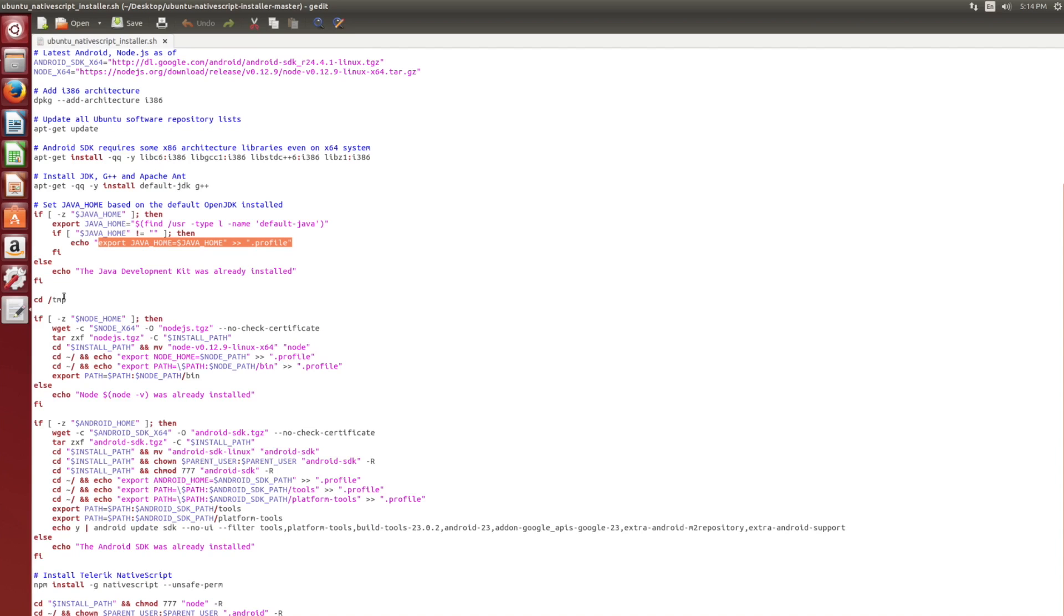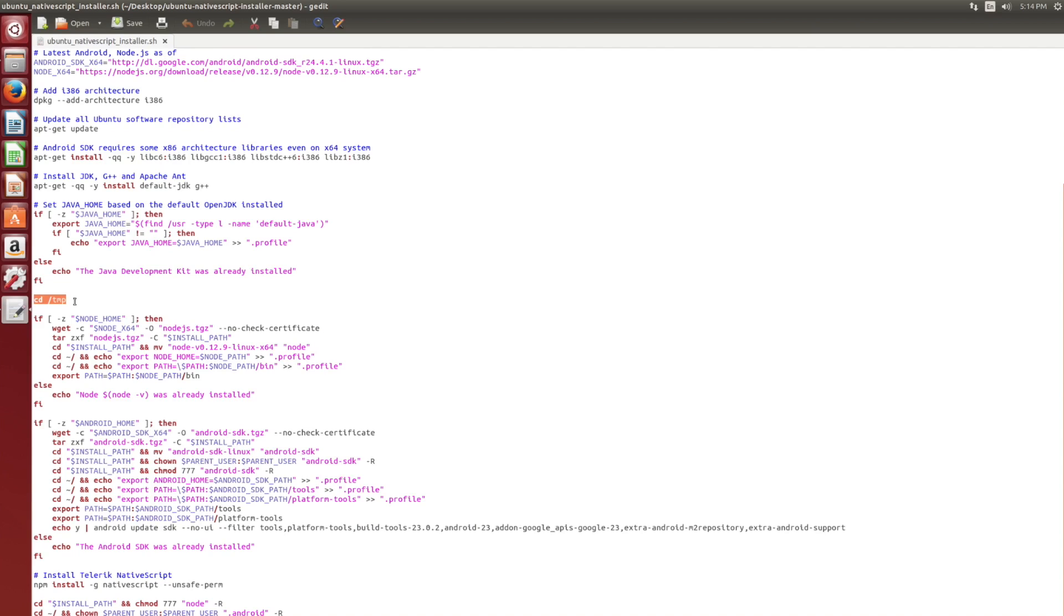Now we're going to move on to specifying where we want to download the Android SDK and Node.js. And we're going to download that to the temp directory, because we're going to be downloading archives, these tar balls. And when we extract them, we really don't want to do any cleanup ourselves. So we're going to let the operating system clean up the temp directory as it deems necessary.